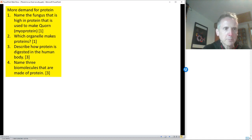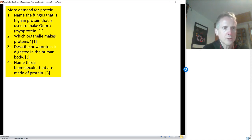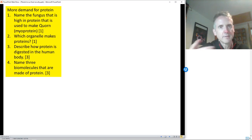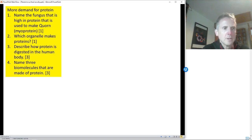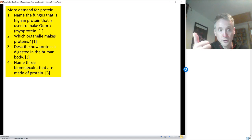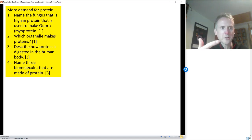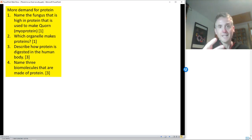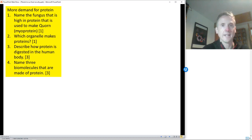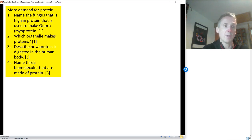Number two: which organelle makes proteins? You did it in year nine, we did it a bit ago as well. Ribosomes make proteins by joining amino acids. Number three: describe how protein is digested in the human body. The enzyme is protease. It breaks down proteins into amino acids. That takes place in the stomach or small intestine — not in the mouth.